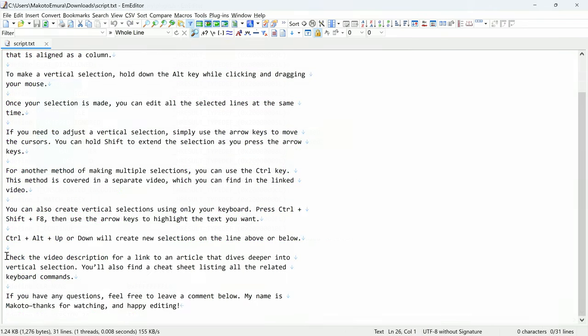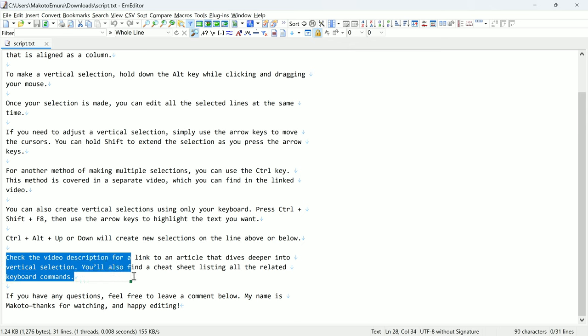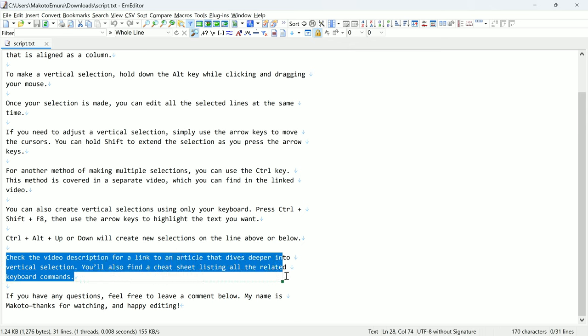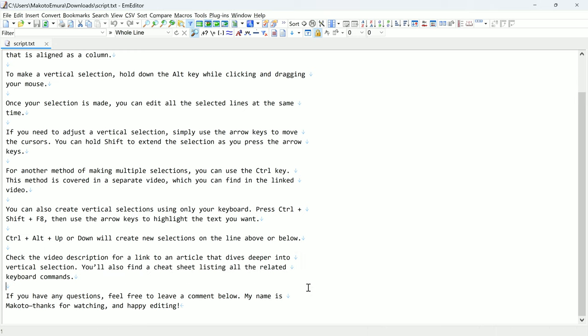Check the video description for a link to an article that dives deeper into vertical selection. You'll also find a cheat sheet listing all the related keyboard commands.